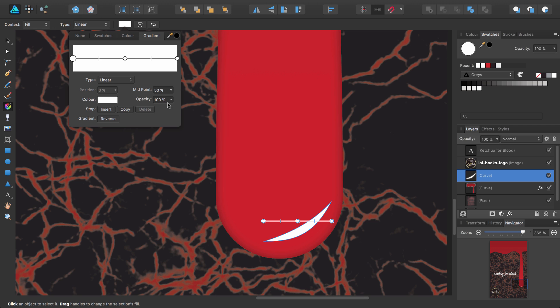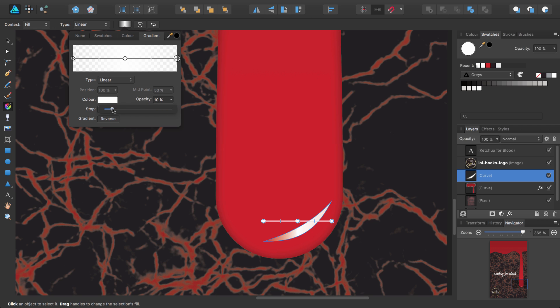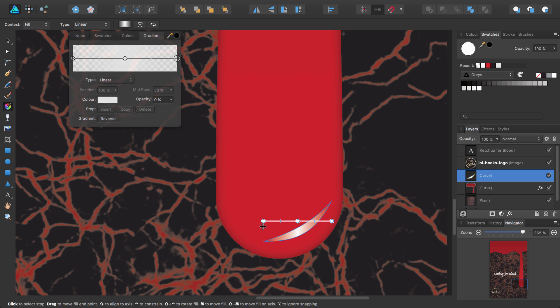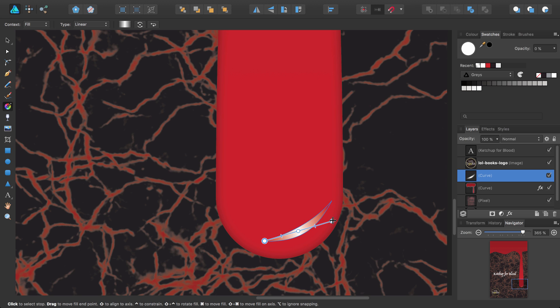Next, select both ends in turn and set their opacity to 0%. In other words, set them to fully transparent. Finally, on the page, drag the end stops to the tips of the moon shape. That's looking much more authentic.